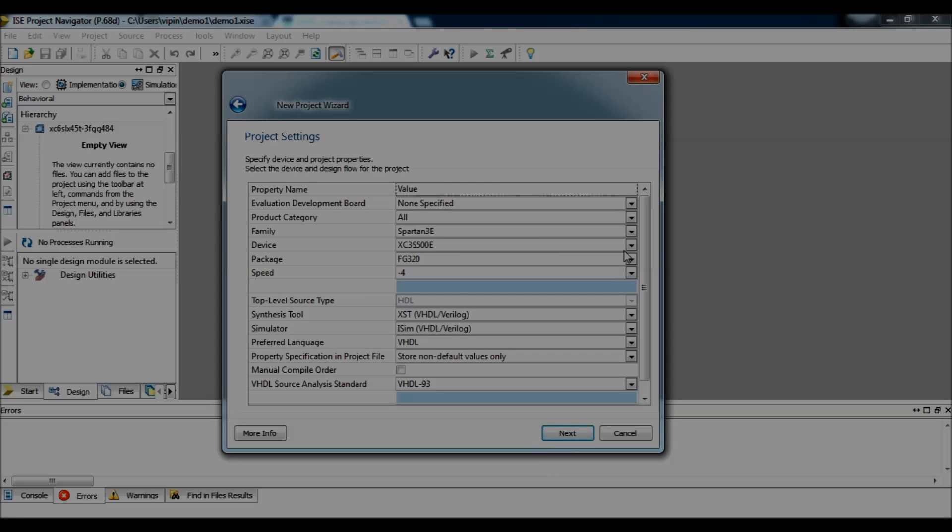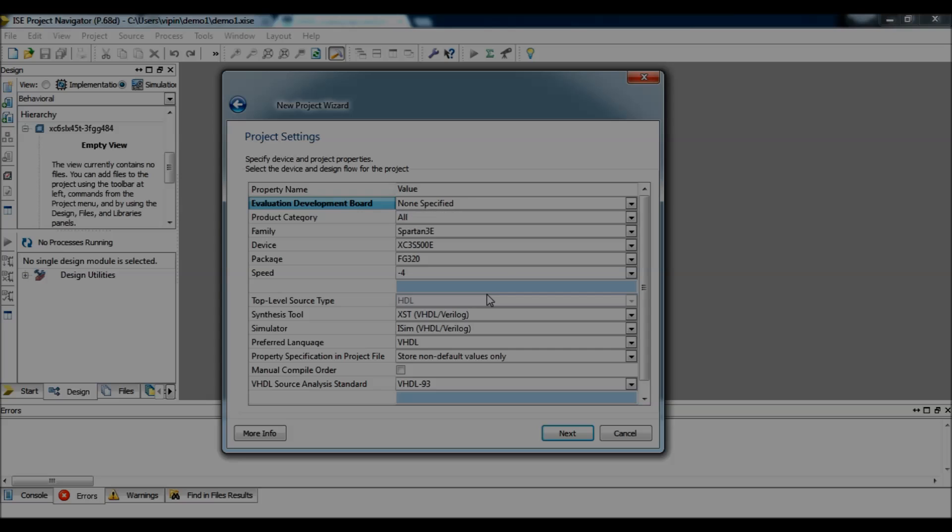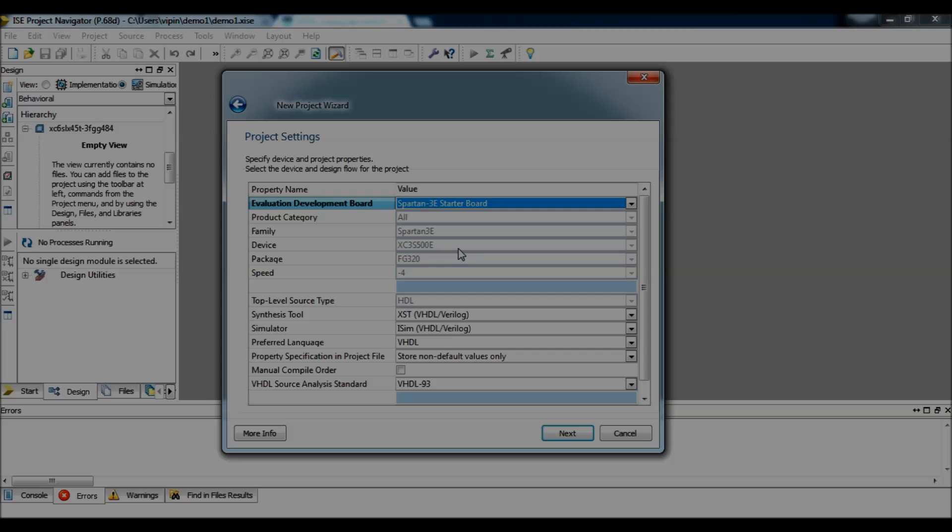Here you can select which FPGA you want to target. In this demo I would just select Spartan 3 starter board. And all the family details, device details, package details will be automatically selected by the tool.